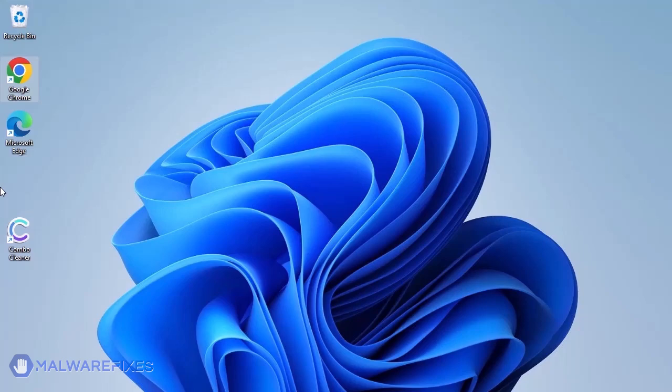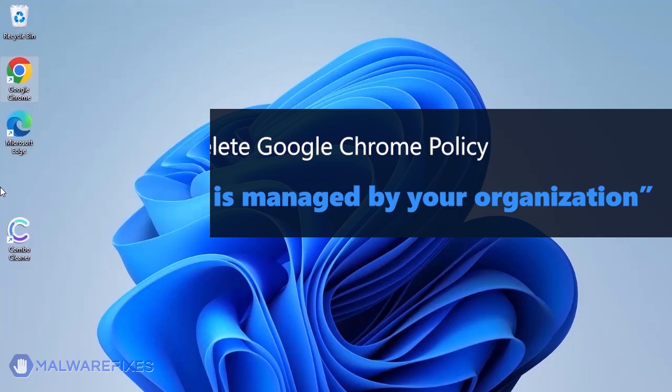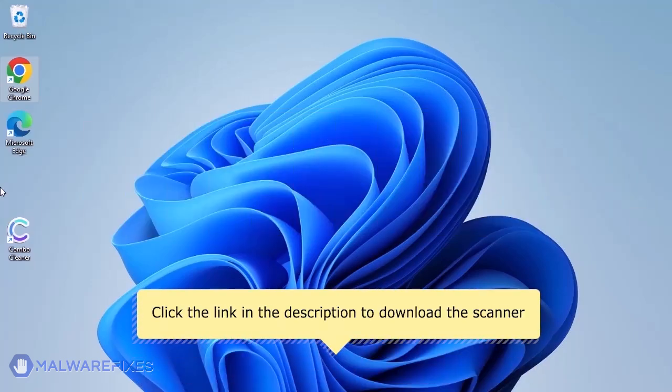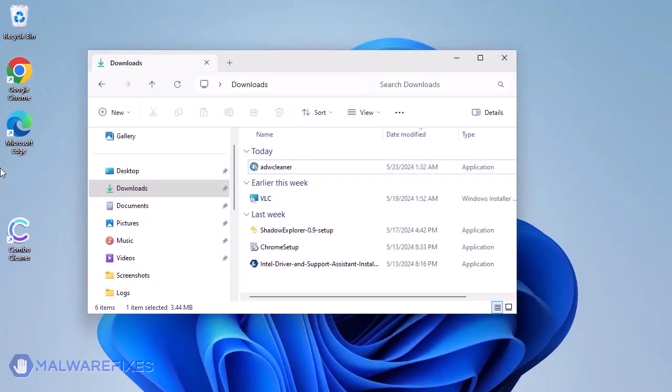This scanner is capable of deleting the Google Chrome policy that puts the browser under the Managed by Organization restriction. For the link to start downloading the program, see the description below. After downloading, please run ADWCleaner.